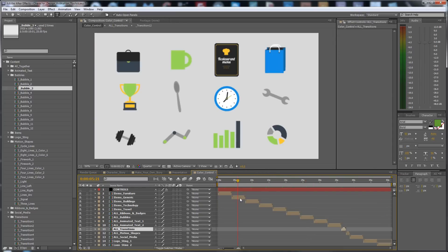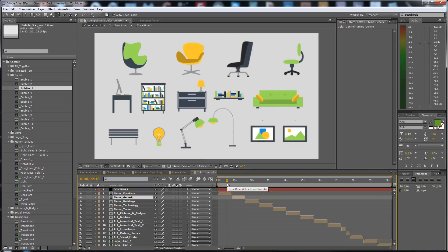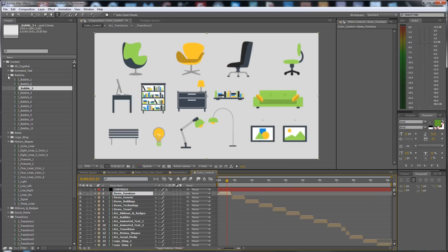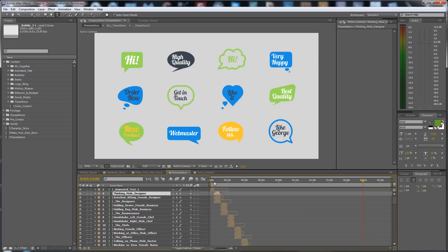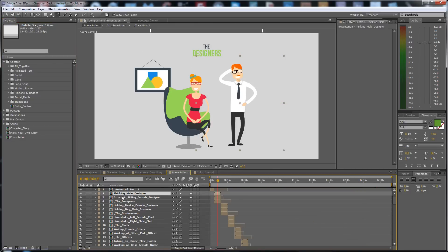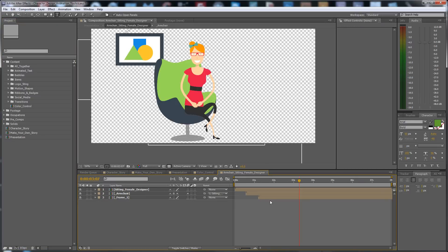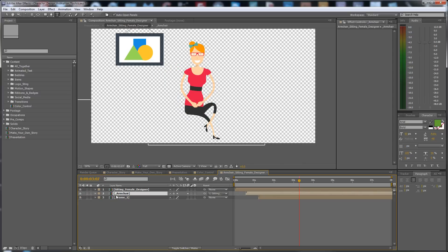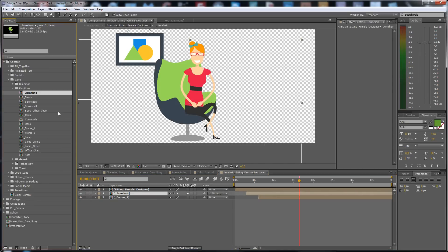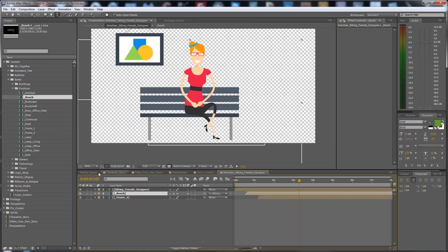Everything you need is here: items, furniture, and more. If you go to the Presentation composition, you will find an armchair with a sitting female character. You can change these armchairs to another furniture item — for example, let's put a bench here.